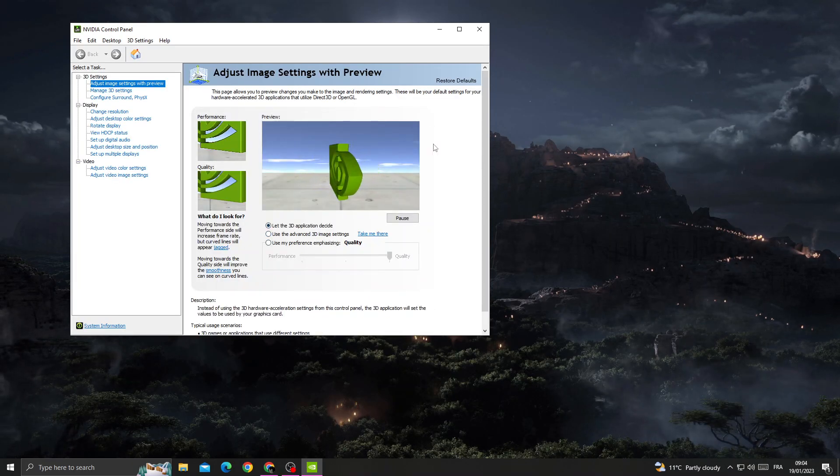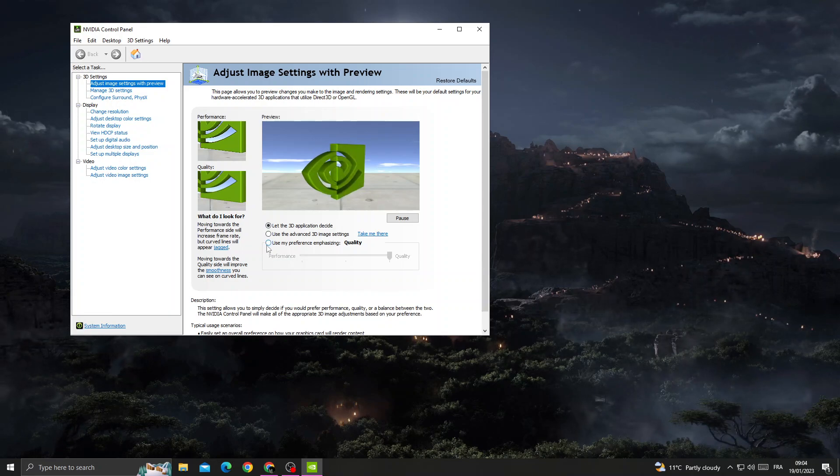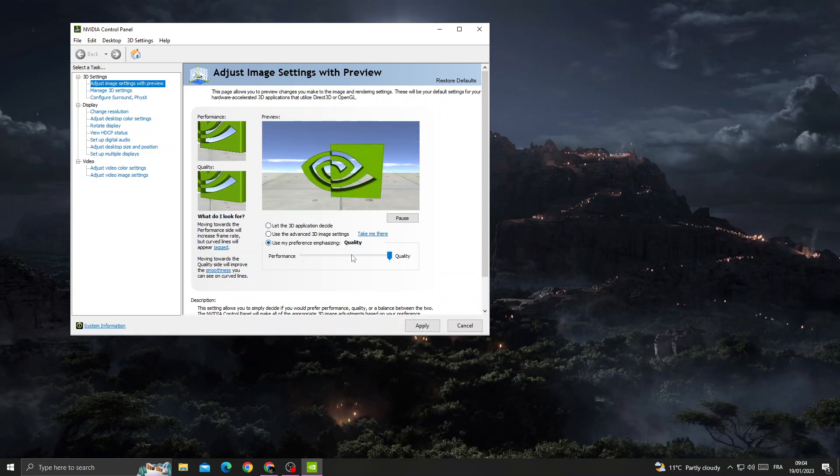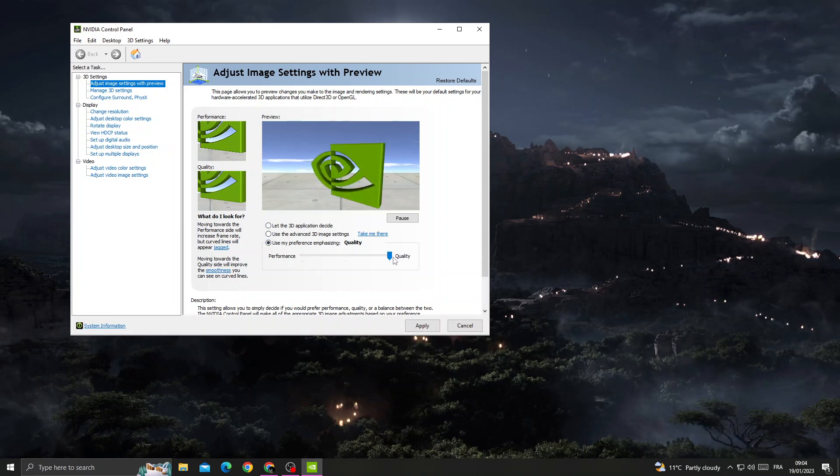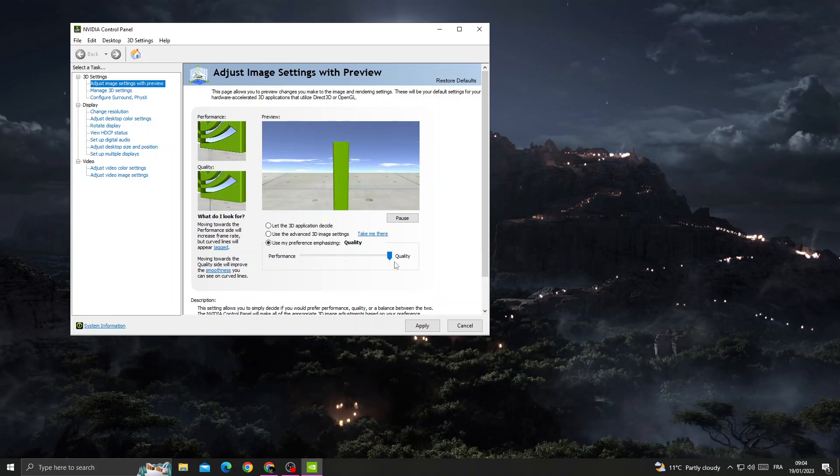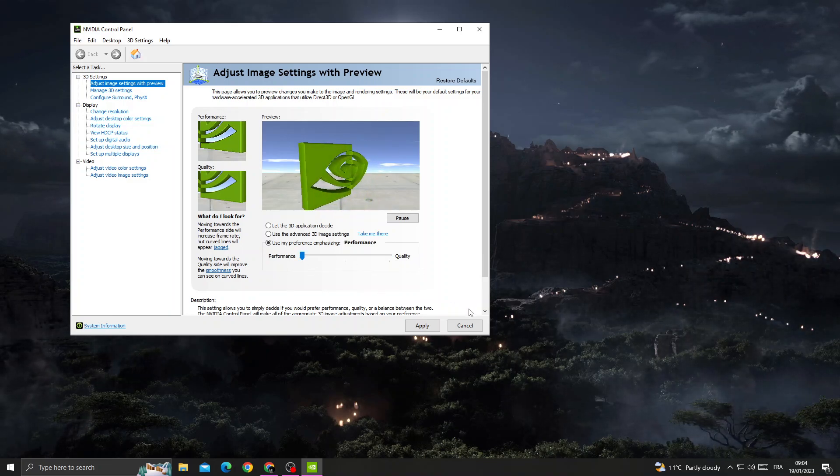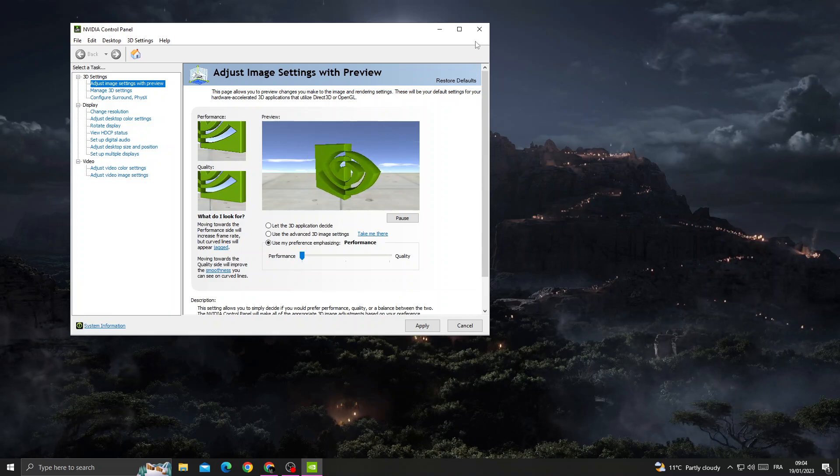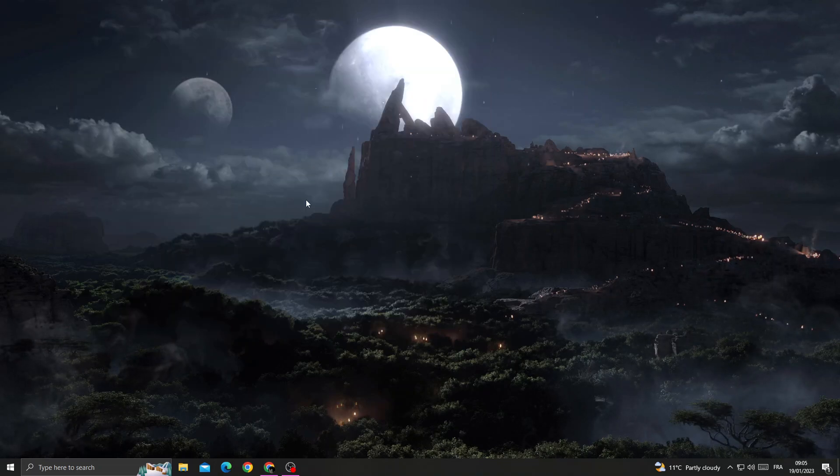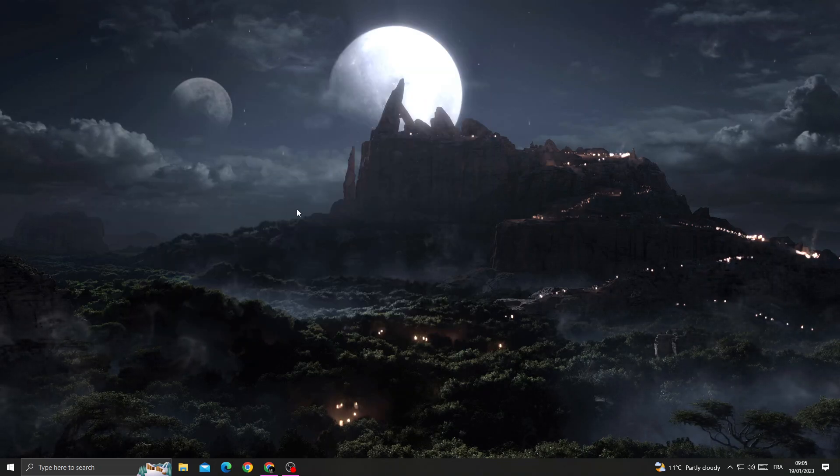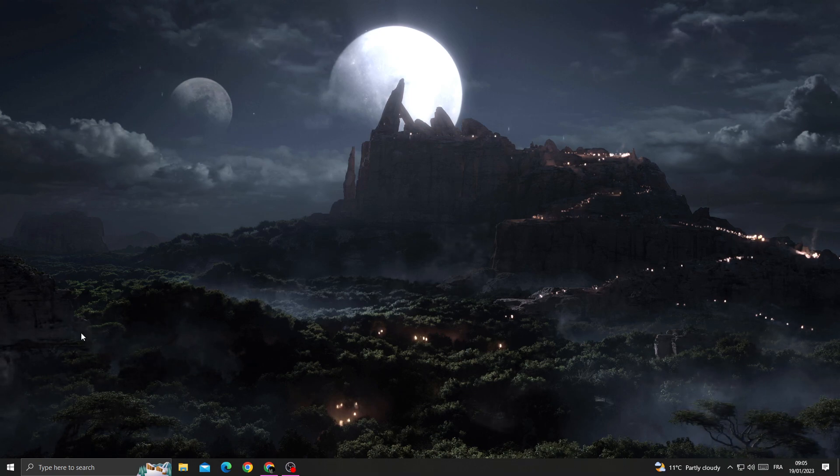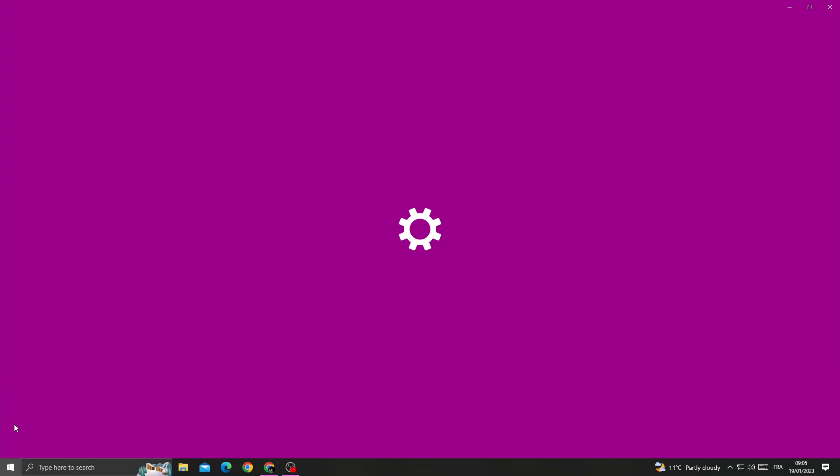Now if that, click use my preference and move it to performance, and then just click Apply and go back. Now your problem must be fixed.